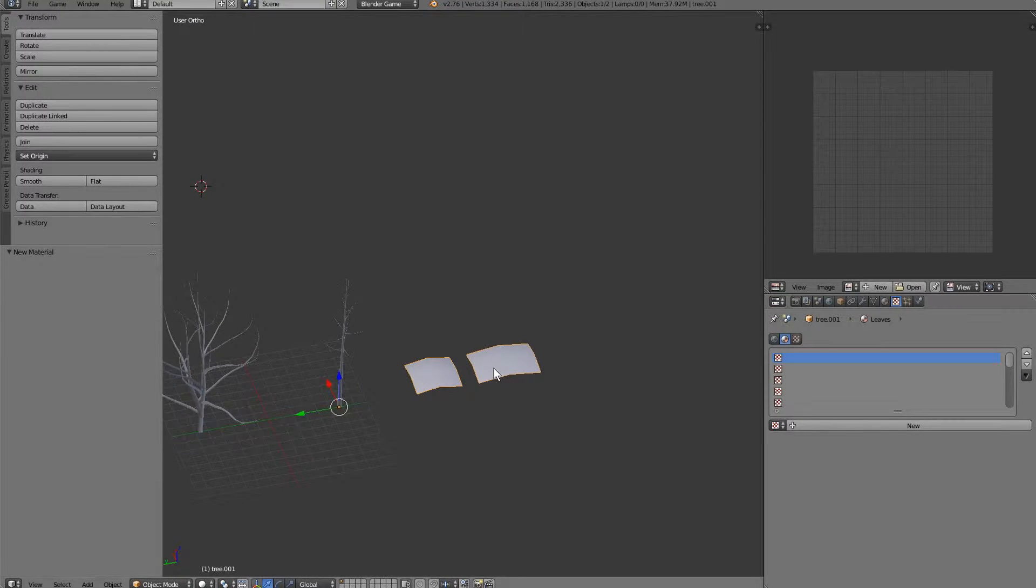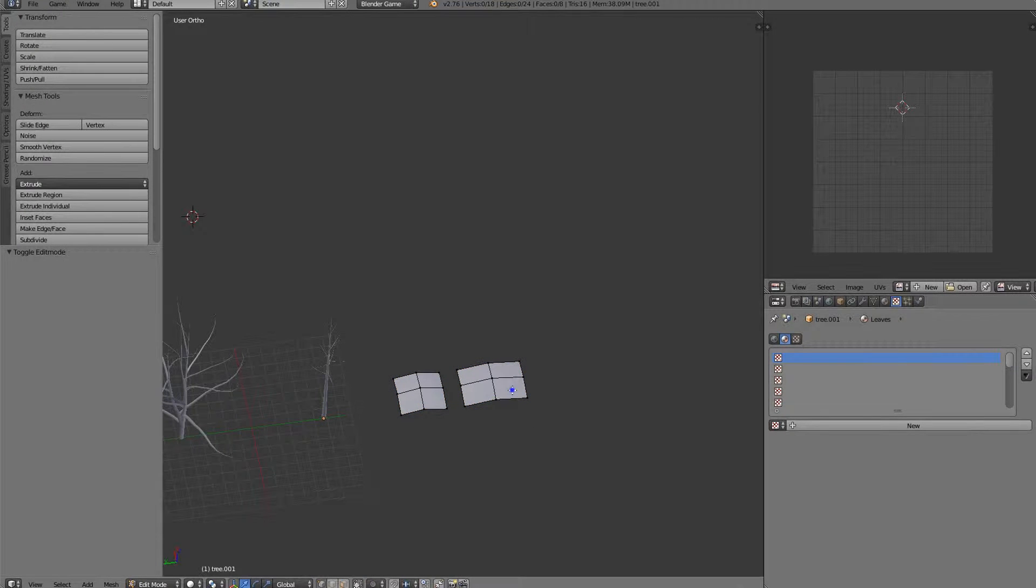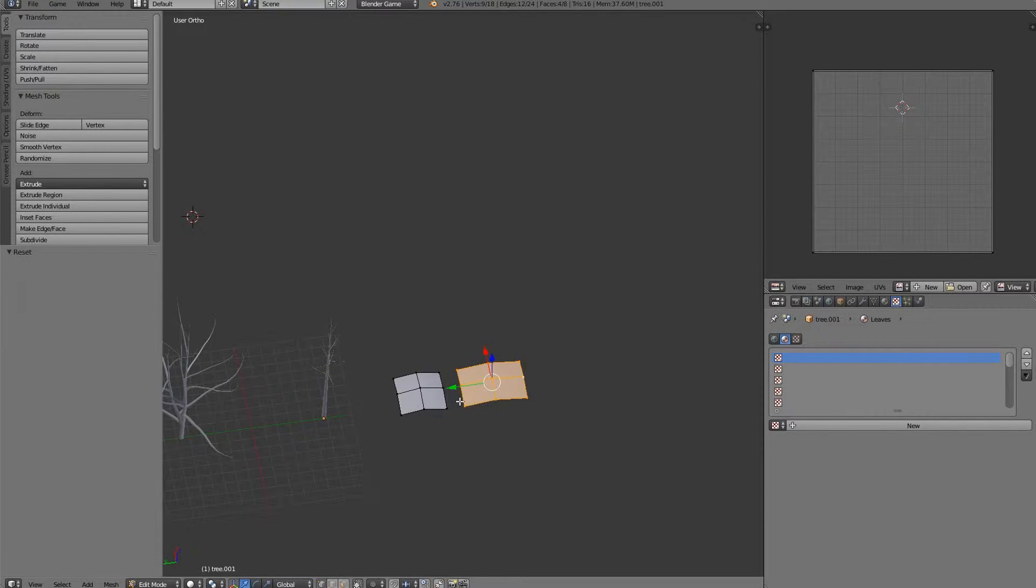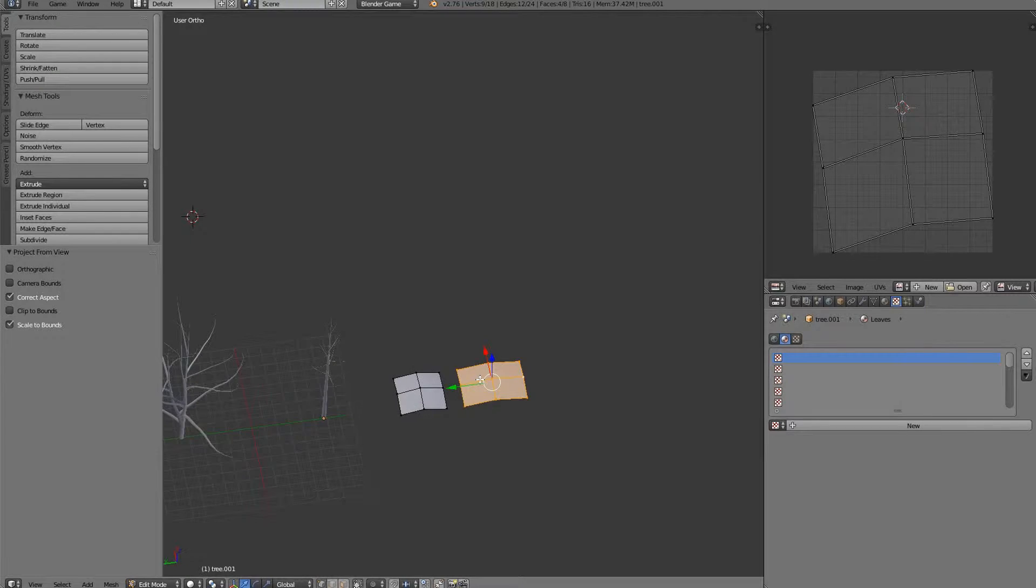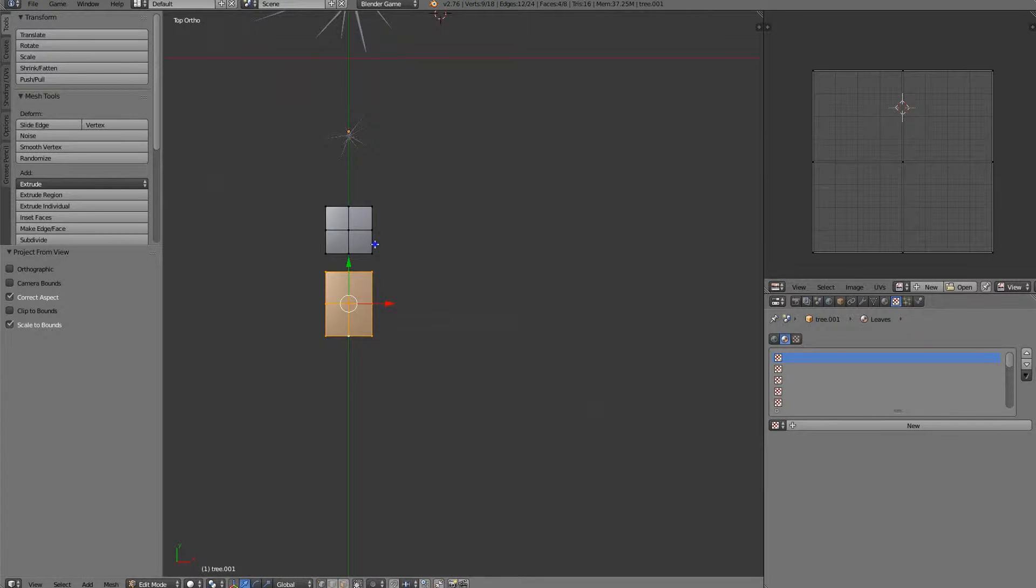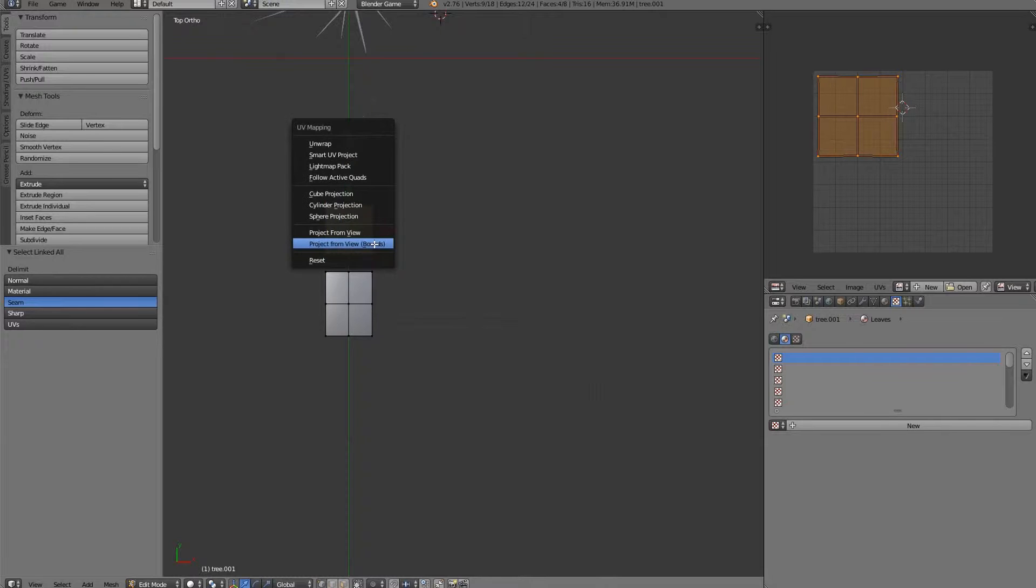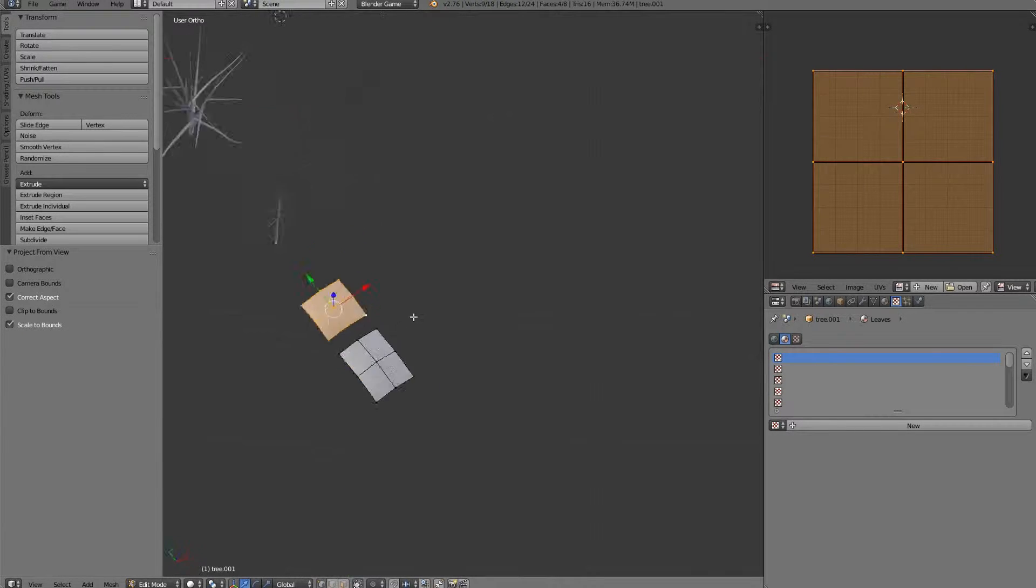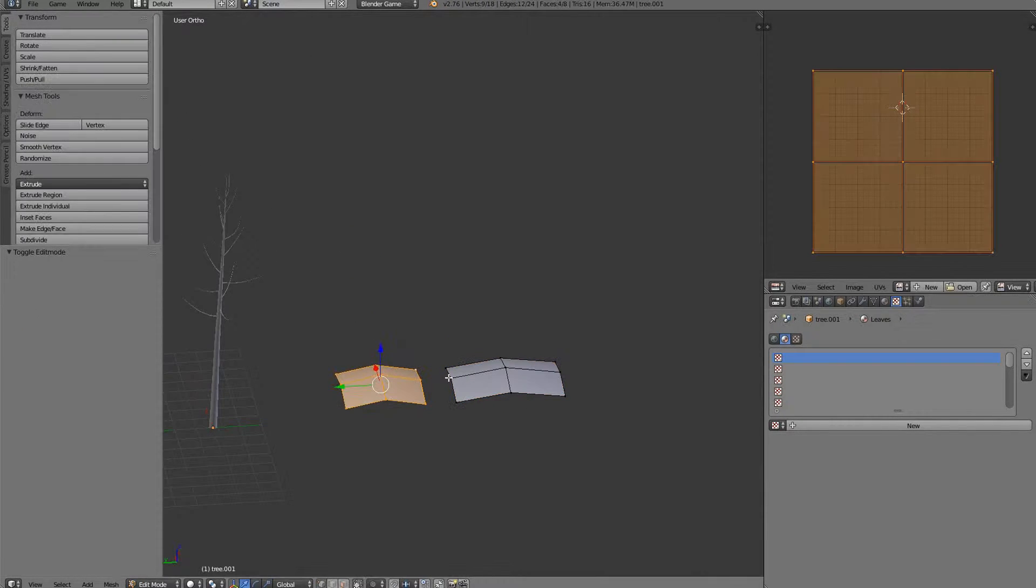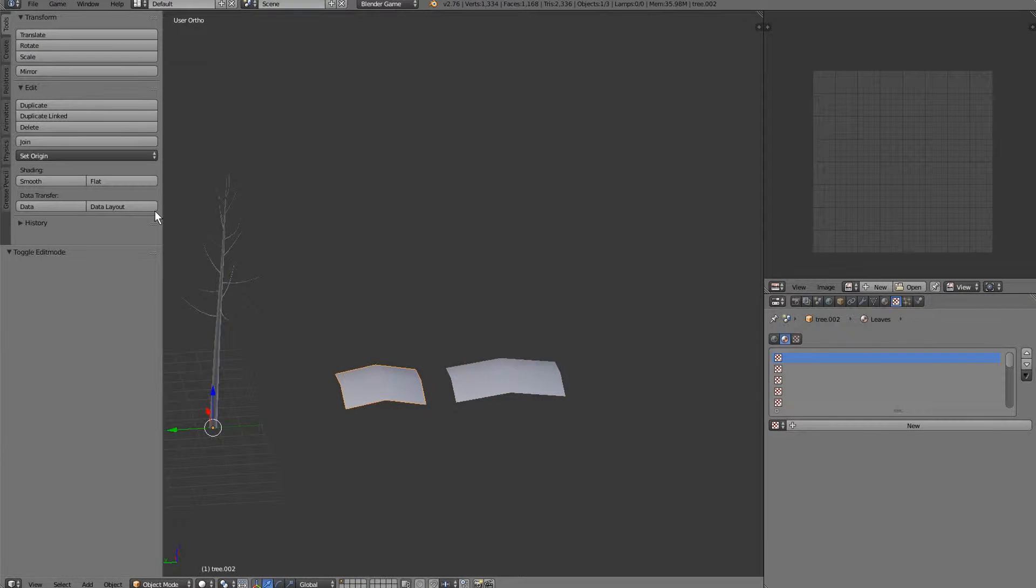For the leaves, we can go ahead and I'm actually going to let's reset this. We'll go like this. Project from view bounds. And we will make these their own little guides.